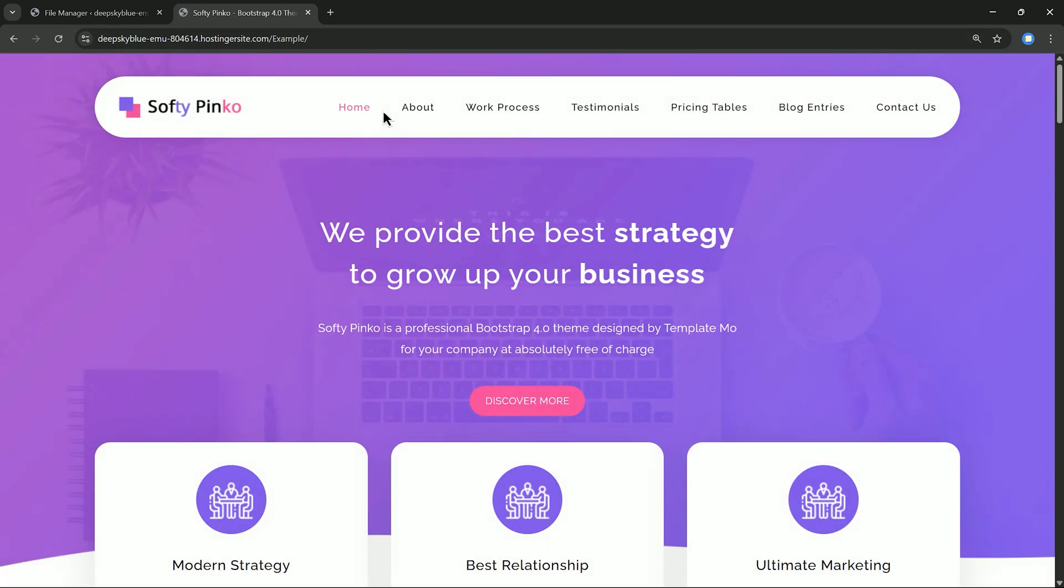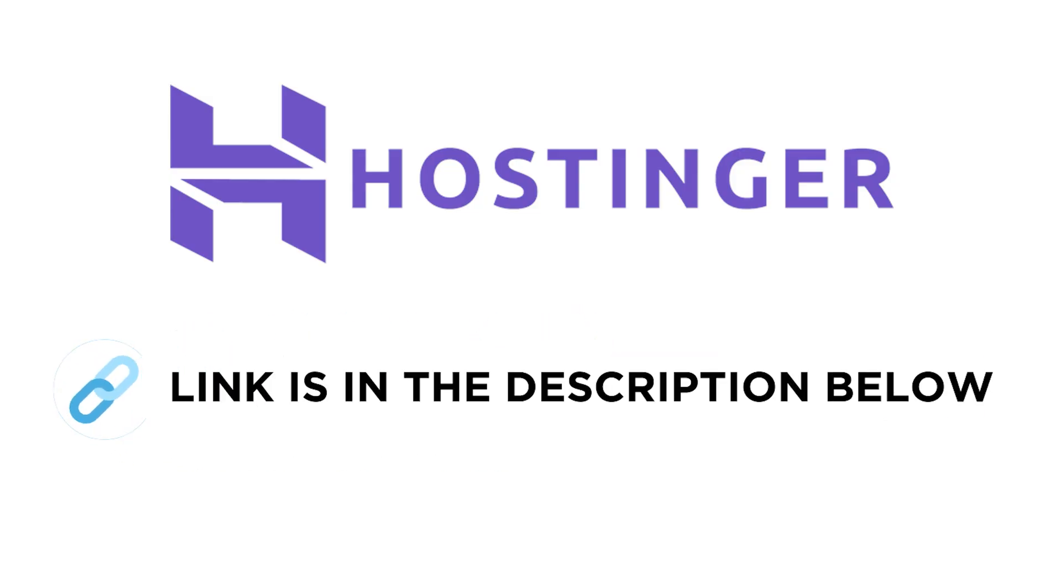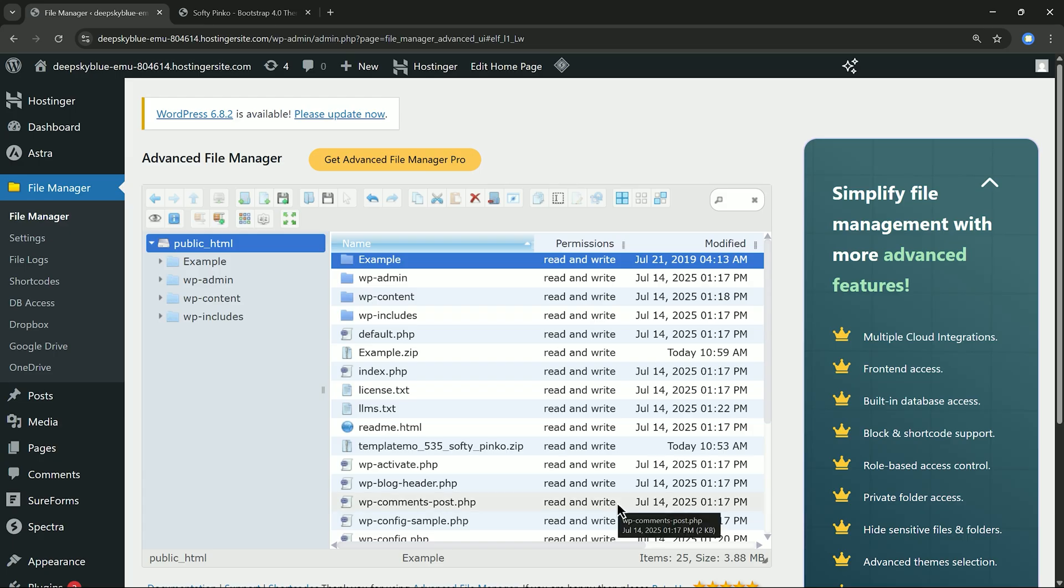And that's it! Your HTML website is now live and running inside your WordPress site. Check out the Hostinger link in the description below if you're looking for fast and affordable WordPress hosting. Thanks for watching, see you next time!